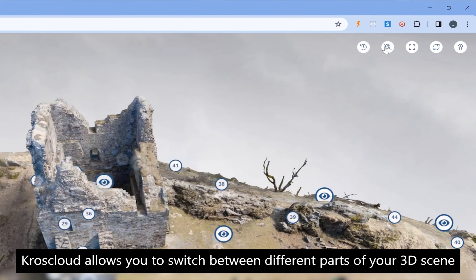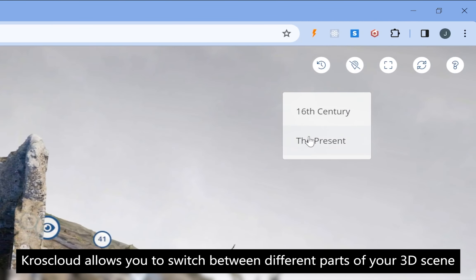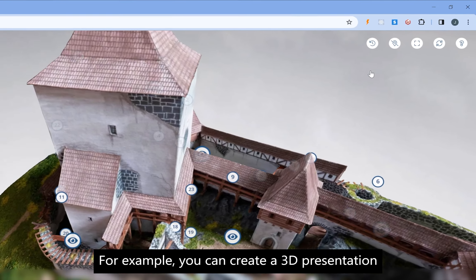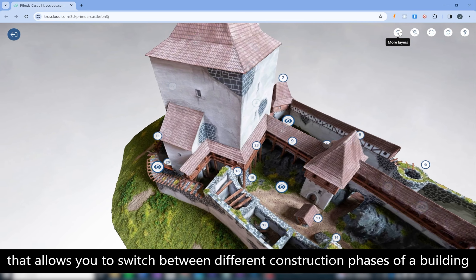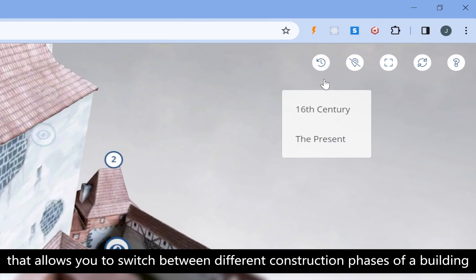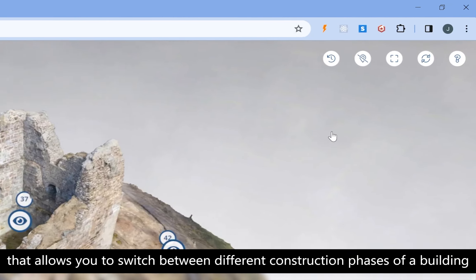KrosCloud allows you to switch between different parts of your 3D scene. For example, you can create a 3D presentation that allows you to switch between different construction phases of a building.